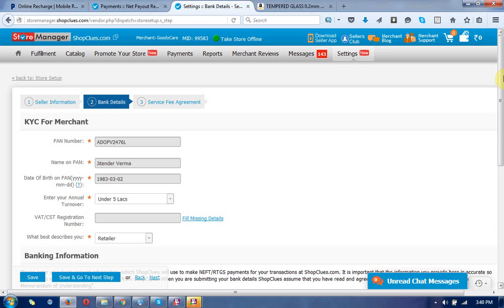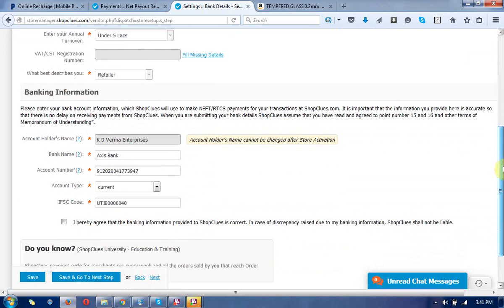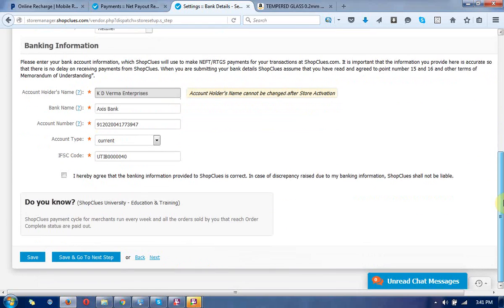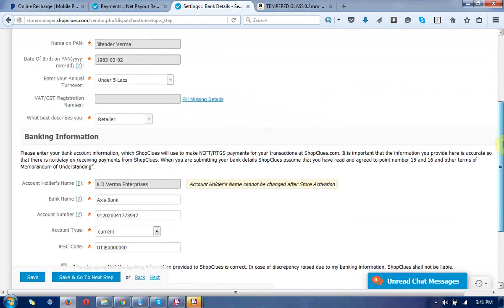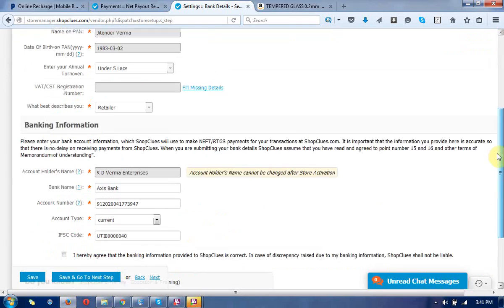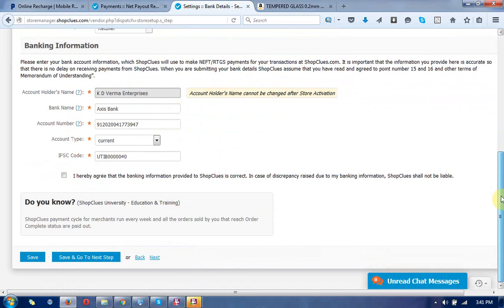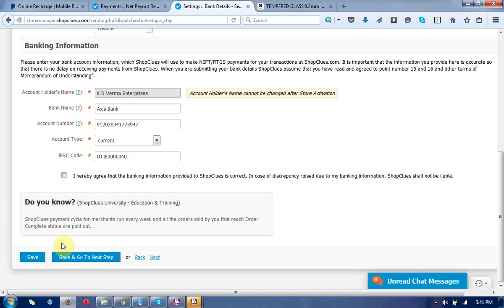Write that you need to change your bank details and include your new bank details. Write the email to them, and they will take a few hours to change it. This is the way you can change these settings.